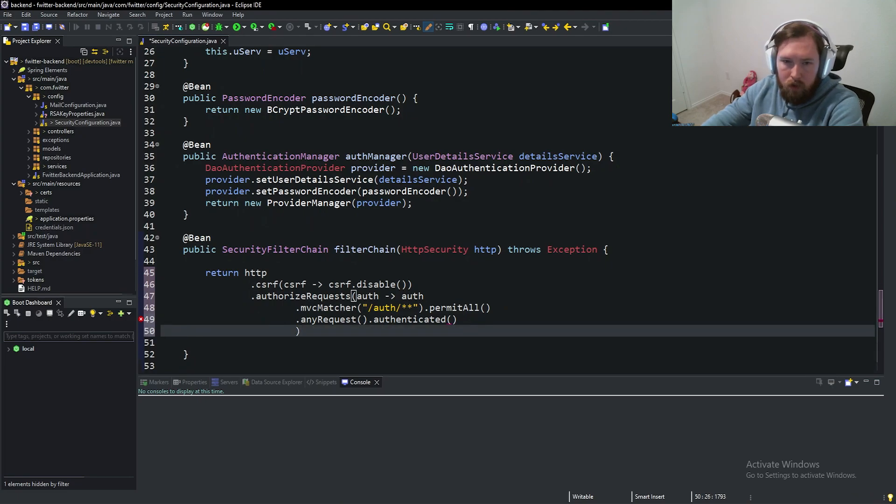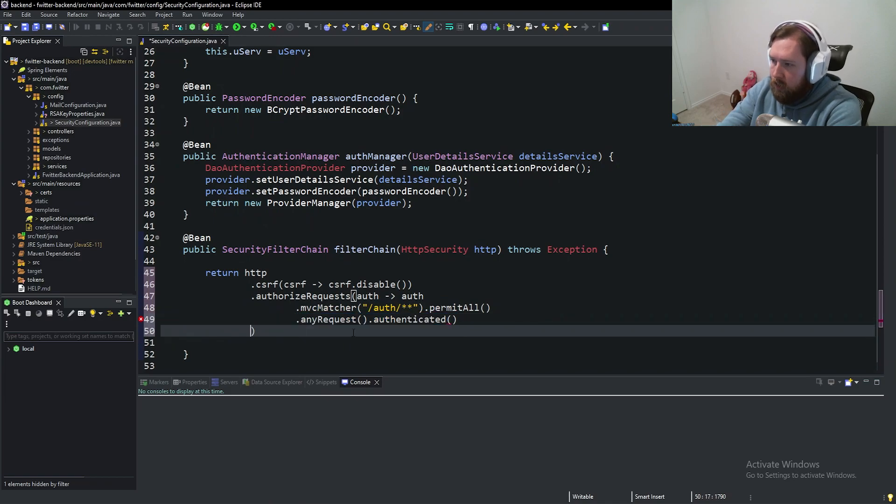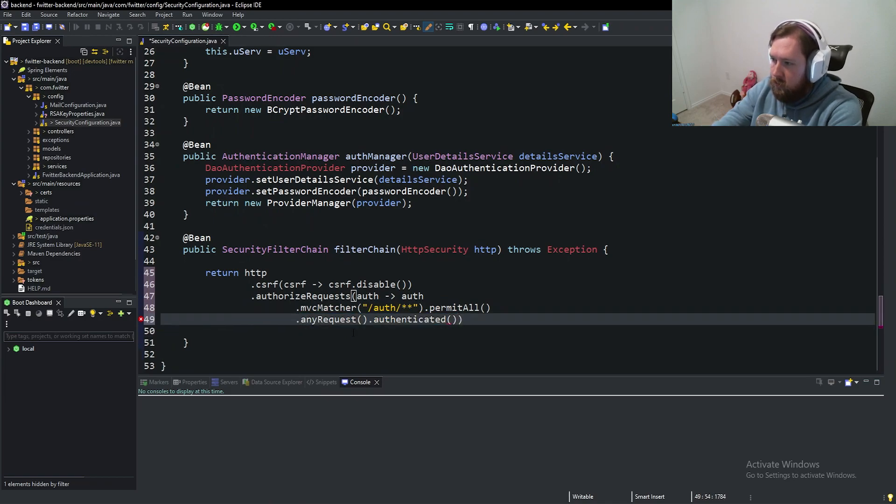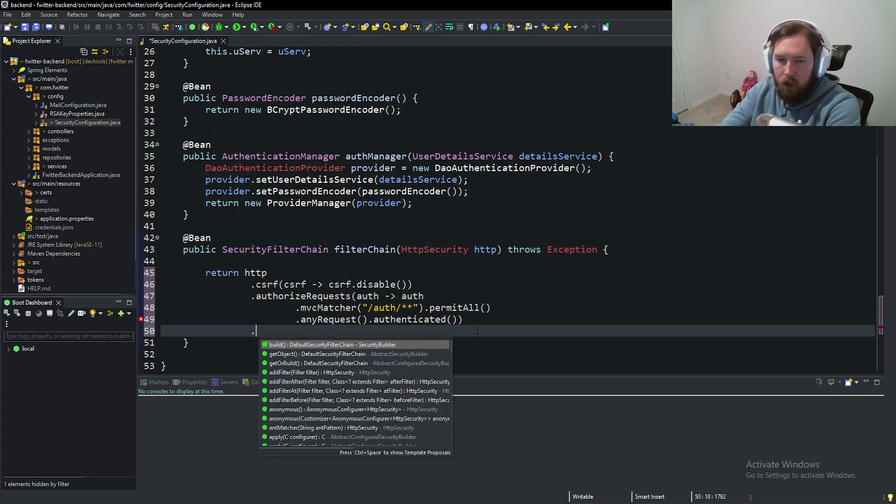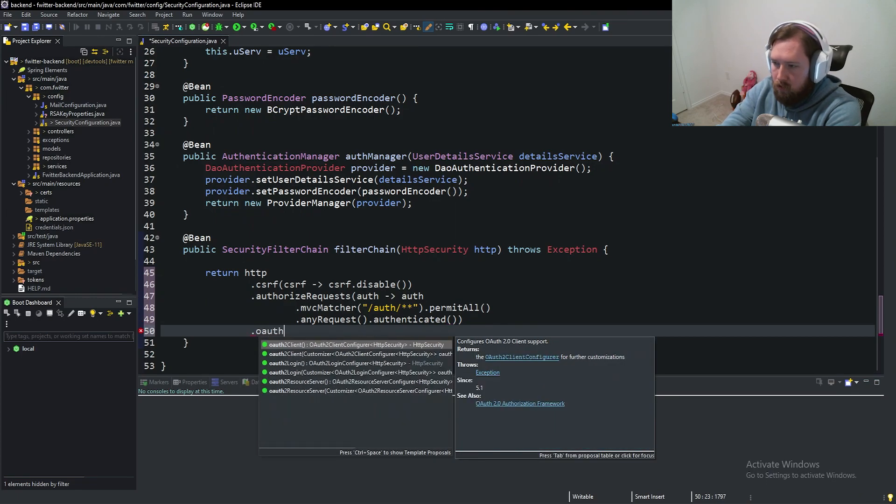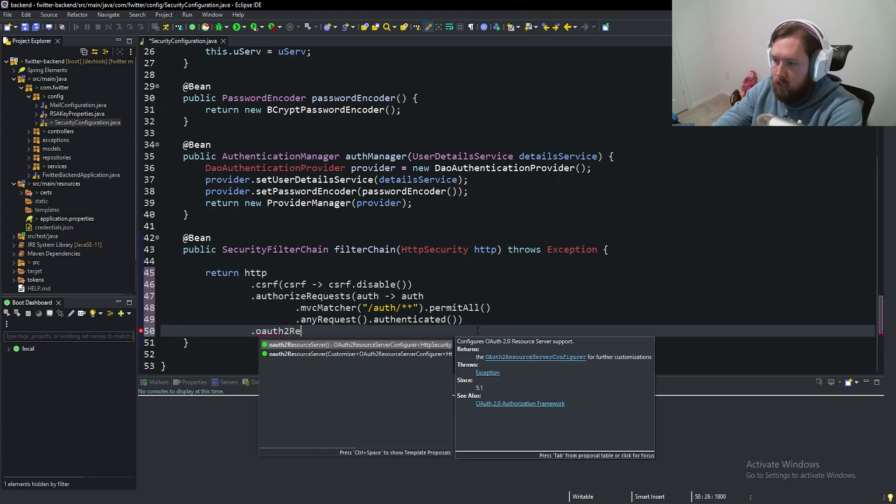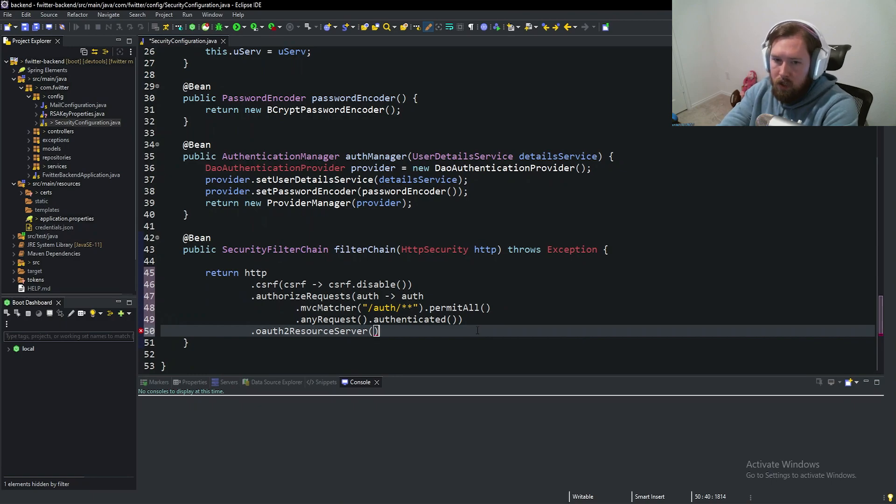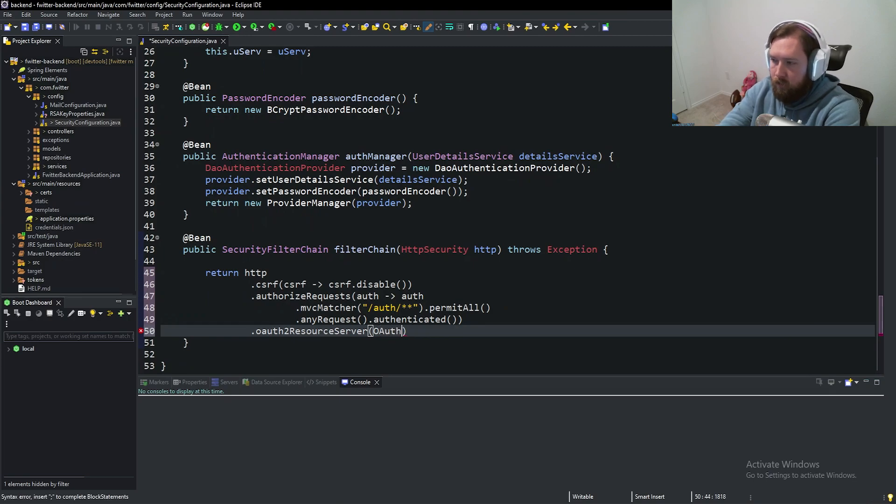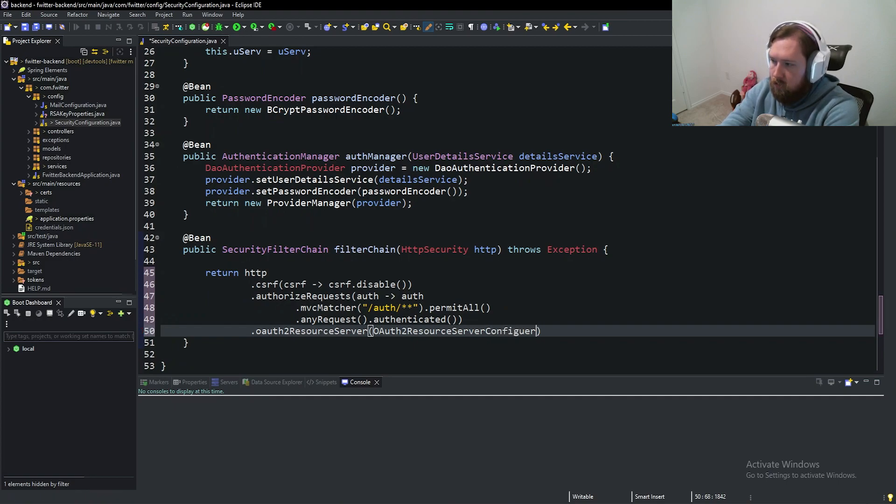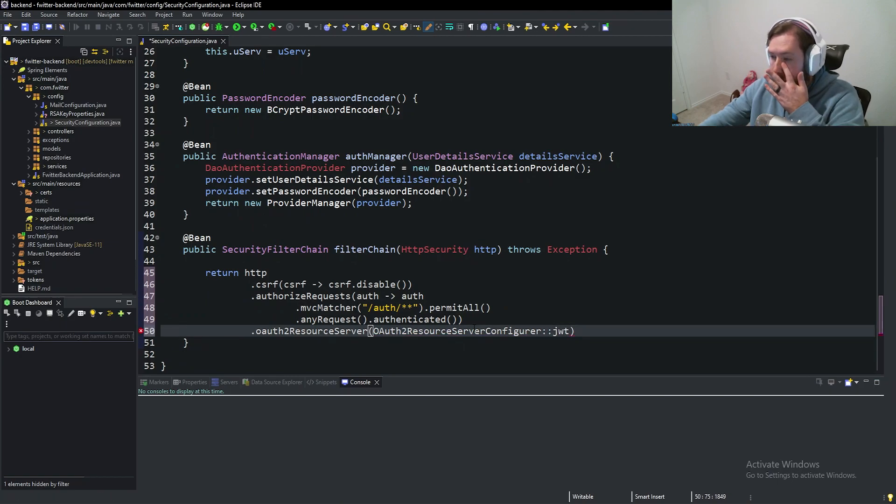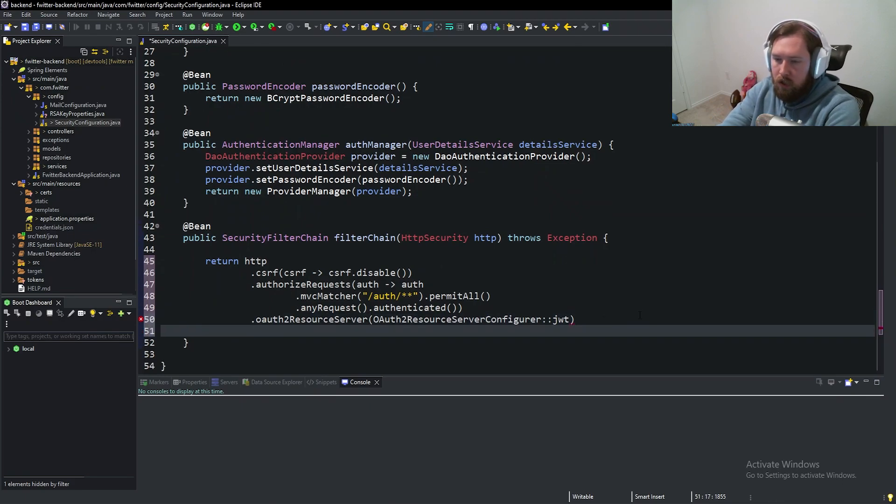So only permit all to our auth route. And let me double check that I spelled any request and authenticated correctly, because it's acting a little weird. I'm not sure why it's acting like that. And then we have dot OAuth2. We're going to say resource server. Now this one is going to be a little bit strange. There is a method called JWT on the server configurator, and that's what we're going to be calling here with fancy syntactical sugar. OAuth2 resource server configurer colon colon JWT. So again, I don't know exactly what this is doing. It's setting up some sort of OAuth server to use JWTs or manage JWTs or do things along those lines.